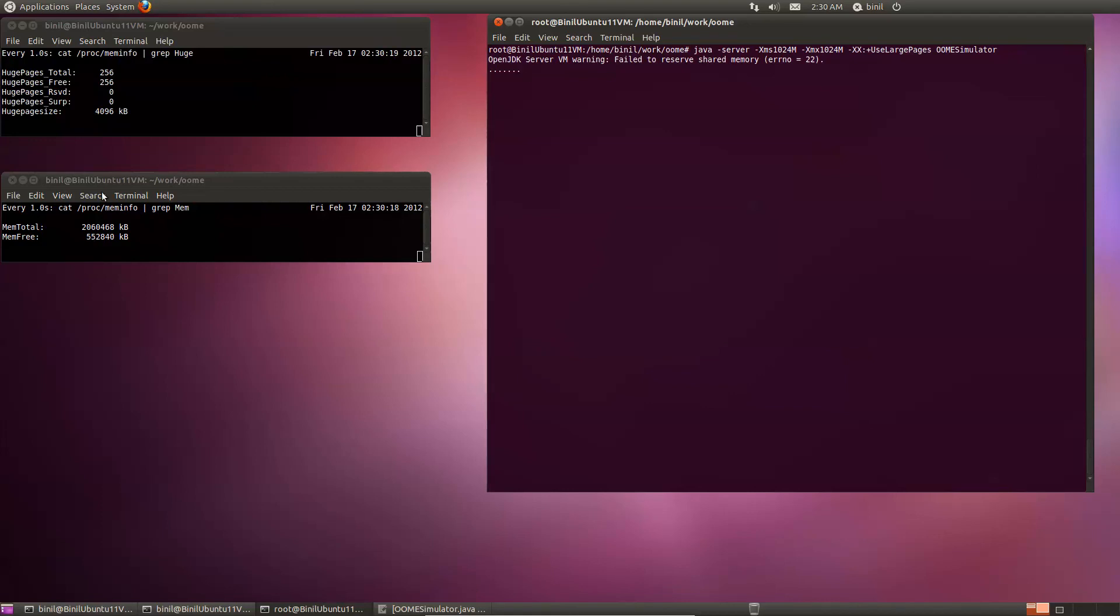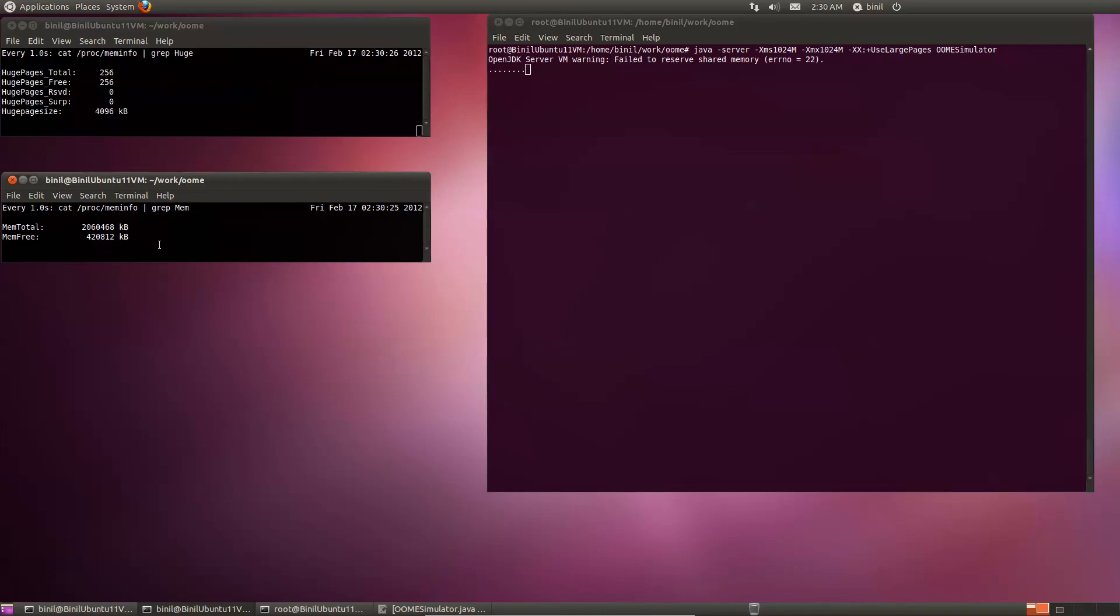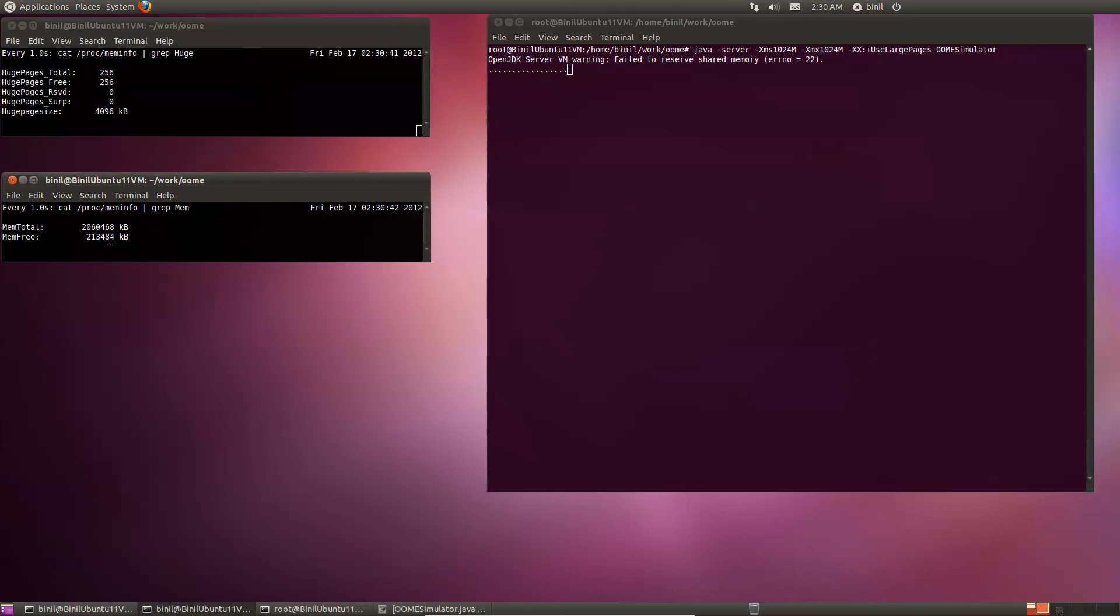And if you notice, this number doesn't change because the huge pages are not being used. But look at this number, the amount of free memory that is reported. That is just dropping alarmingly. That's because this program actually keeps allocating memory and the VM requests more and more memory. The VM reserves a gig of memory and it's using more and more of it.